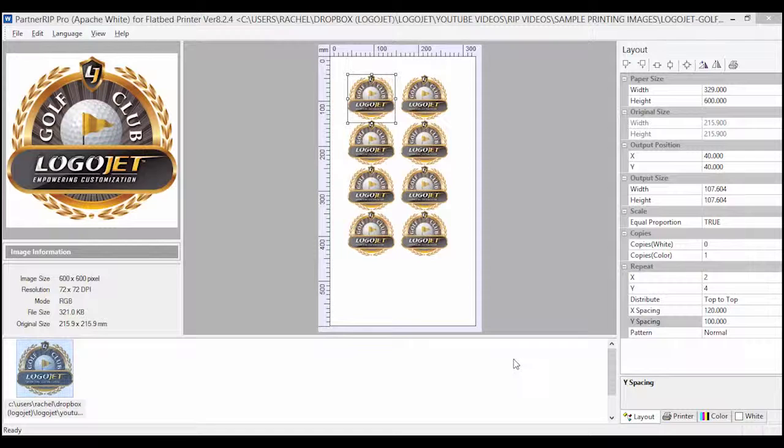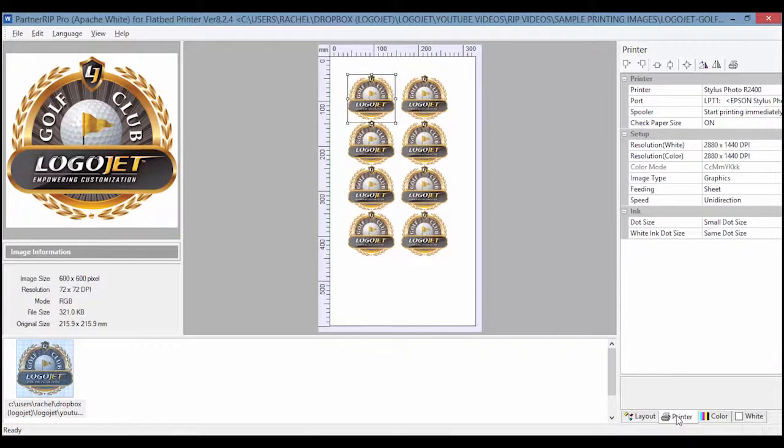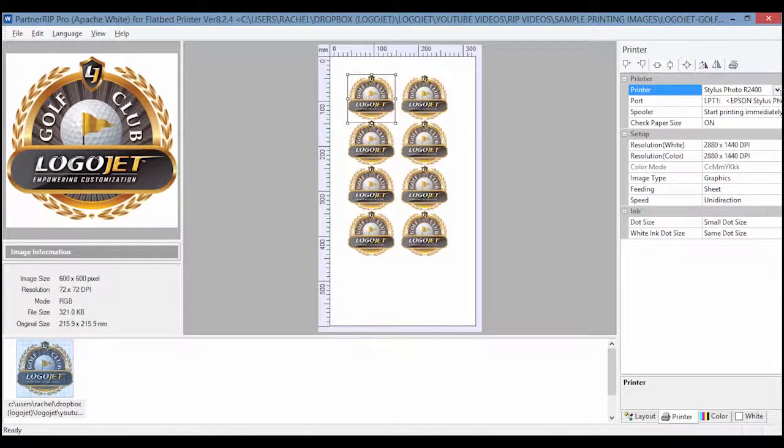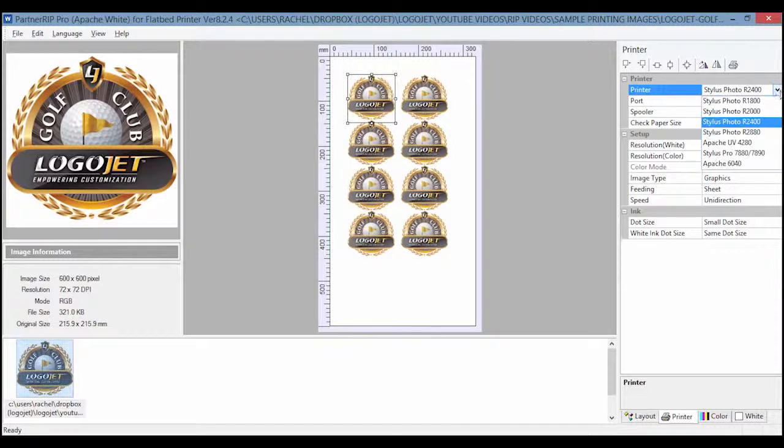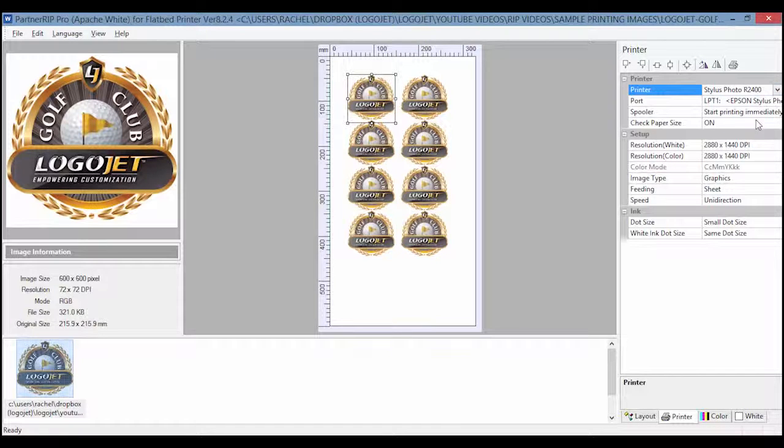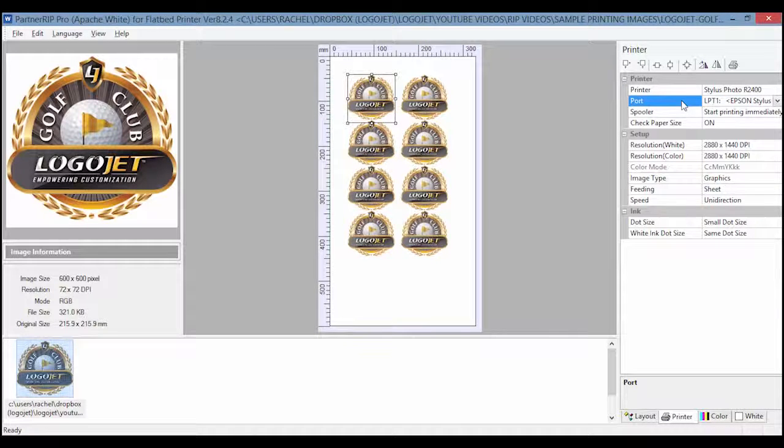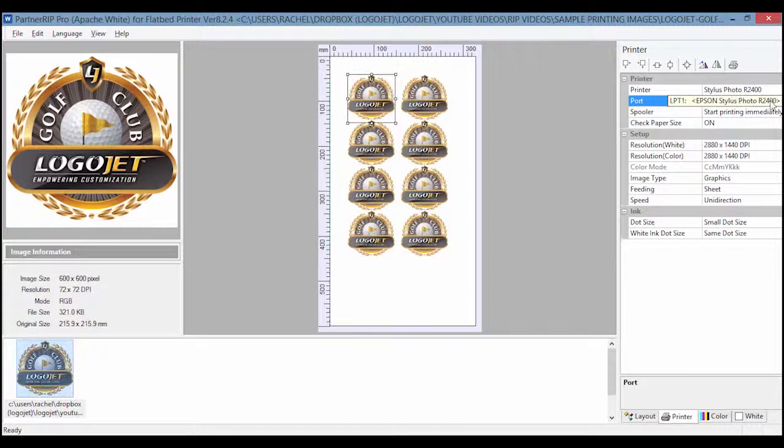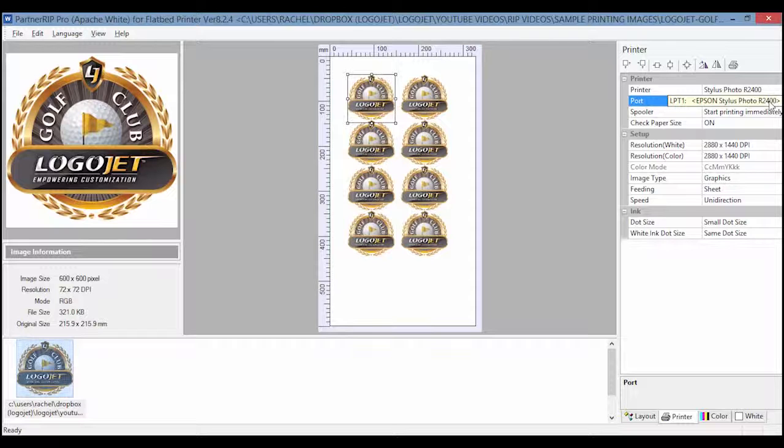Now let's look at the printer tab. The printer should always be set to Stylus Photo R2400. For the port, choose whichever port the LogoJet printer appears on.